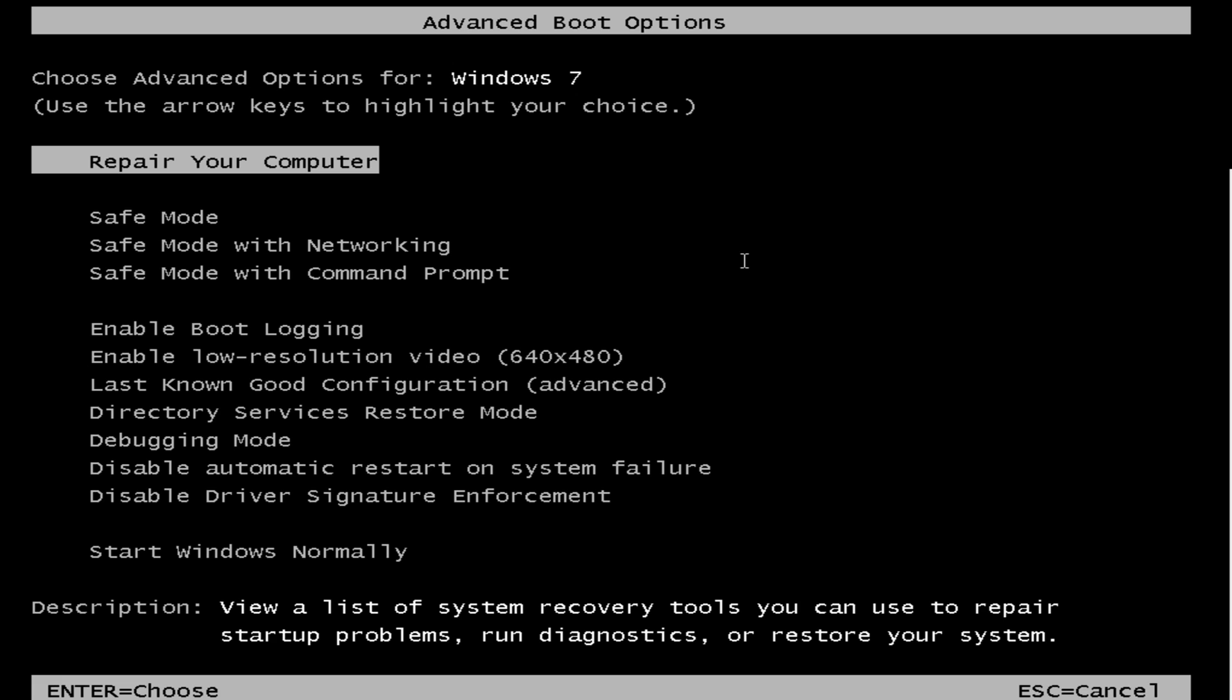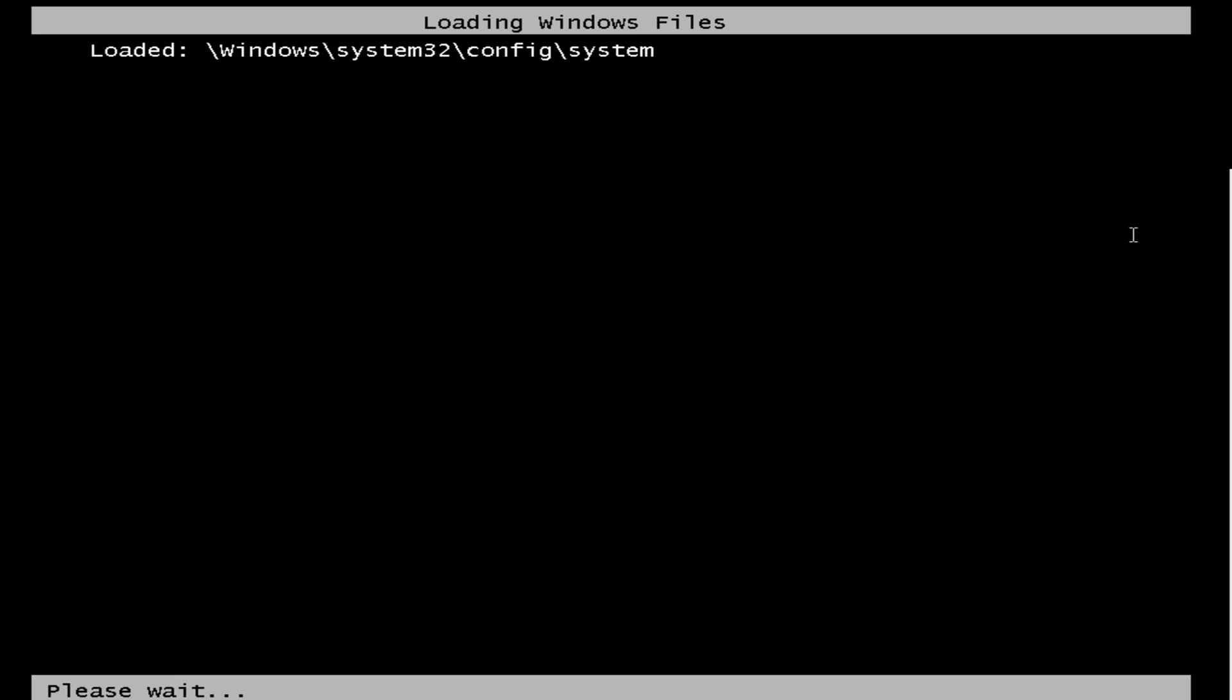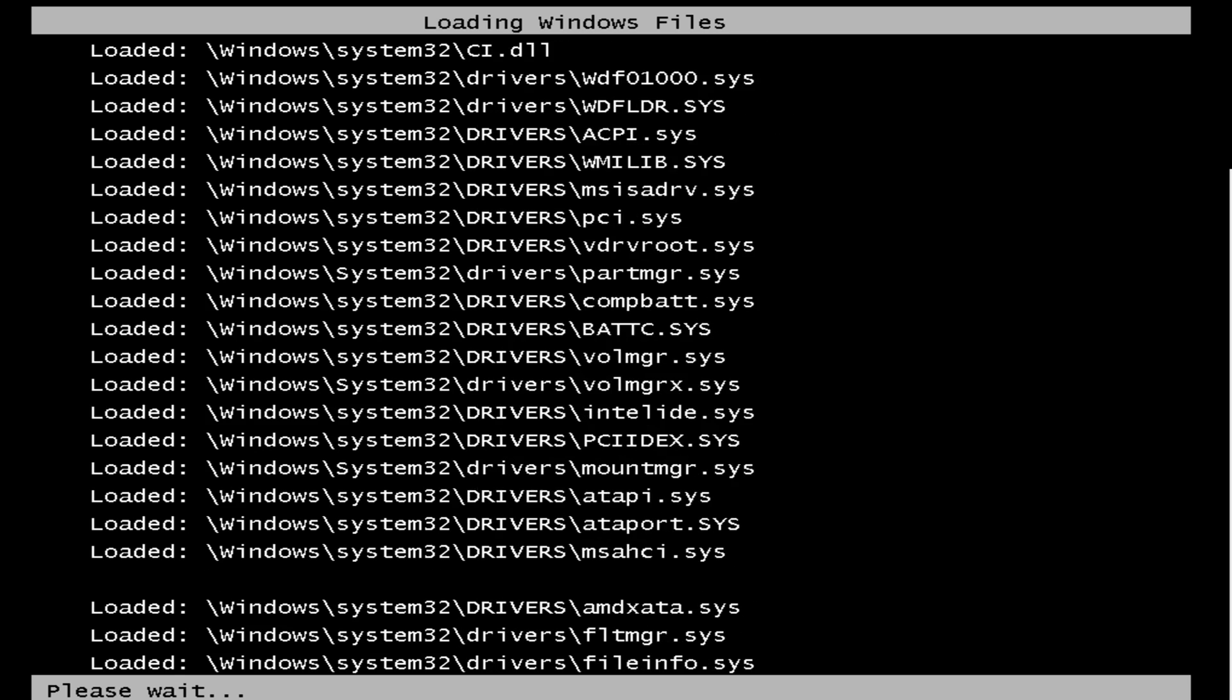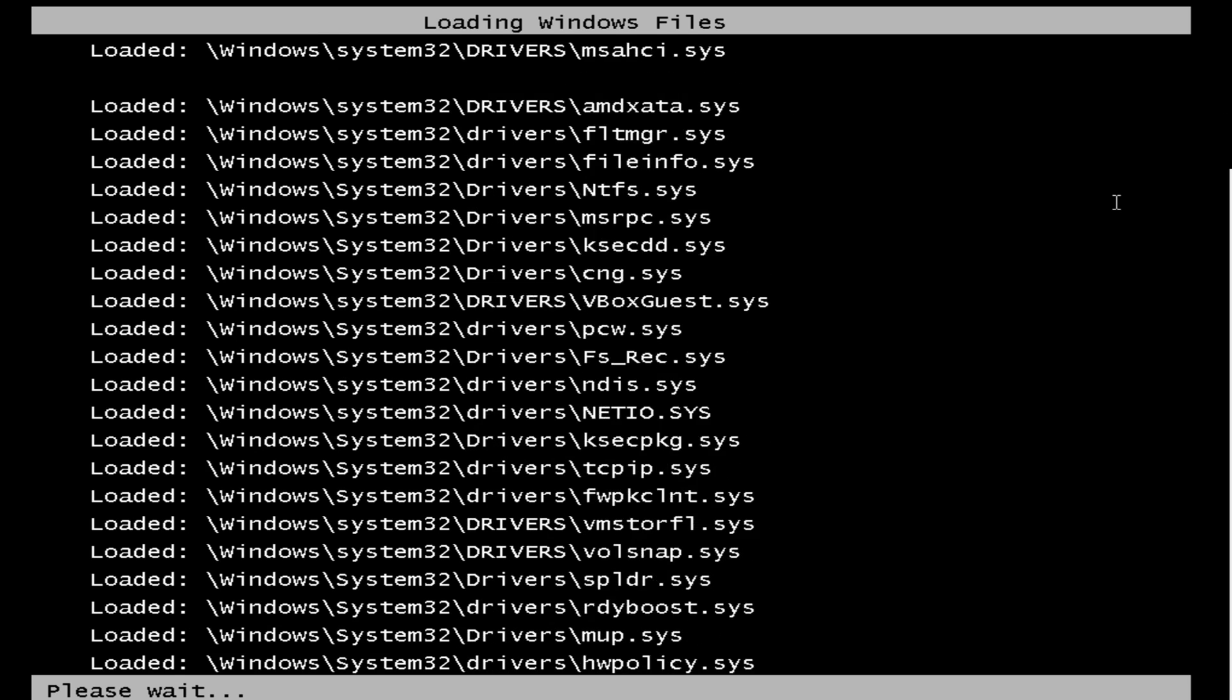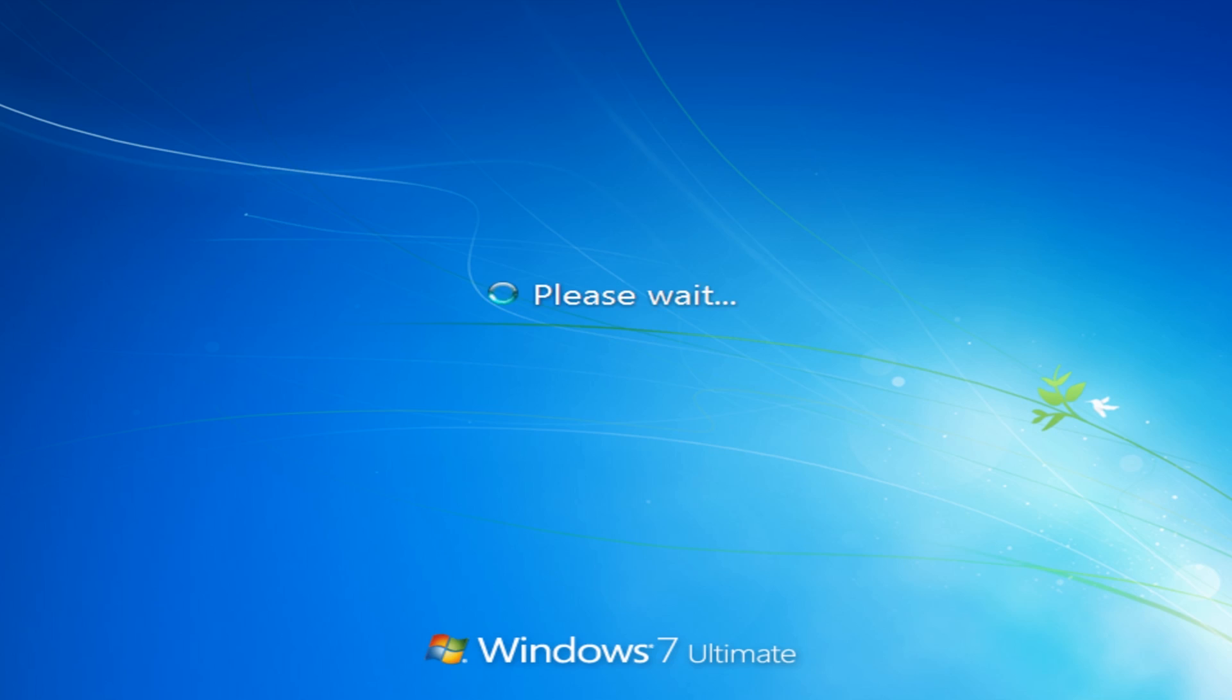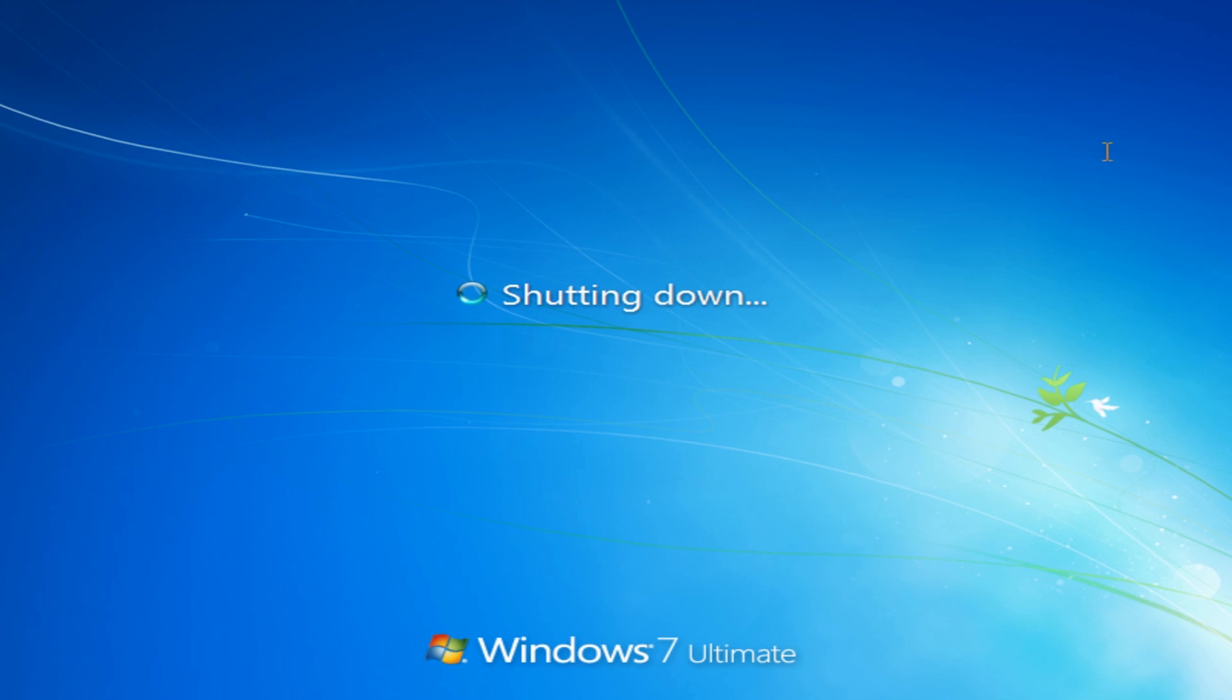So let's tap in F8 on the keyboard there, and I'll show you what happens in safe mode with networking. It will start up like this and then it will shut down like that.